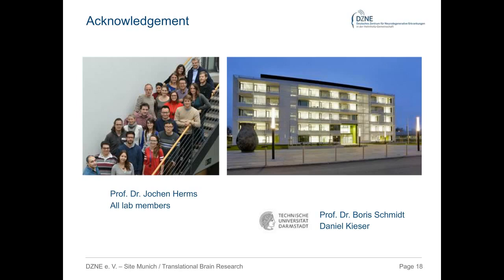Have you used two-photon microscopy to test any therapeutic molecules? Yes — one study is already published where we tested two different antibodies, but they were not able to decrease or change the amyloid pathology in this mouse model. We are also testing other molecules, but those results are not yet published or finished.